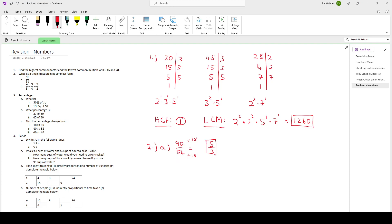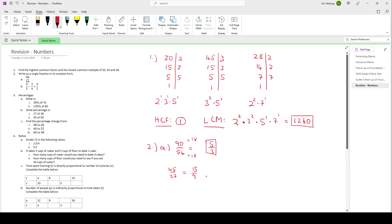If you use multiple steps, like first dividing by 2, you'd have 45 over 27, then divide by 3 to get 15 over 9, then divide by 3 again to get 5 over 3. If you do it in many steps, that's perfectly fine. As long as your final answer is in its simplest form.